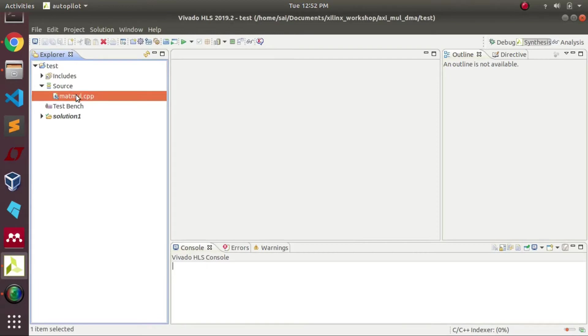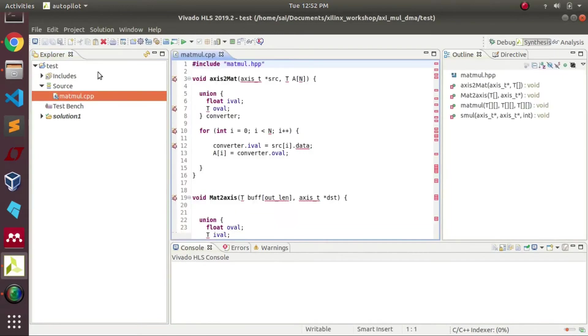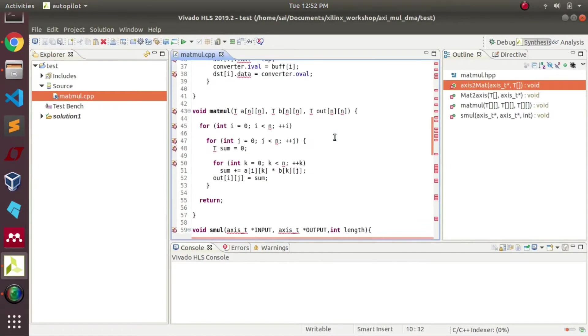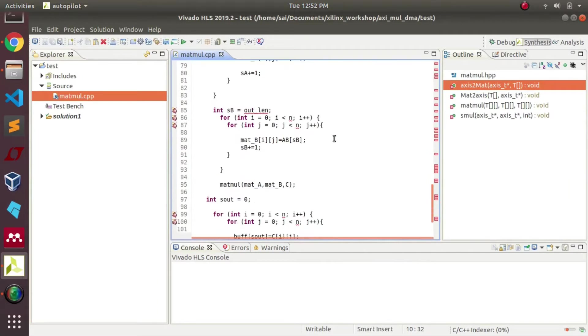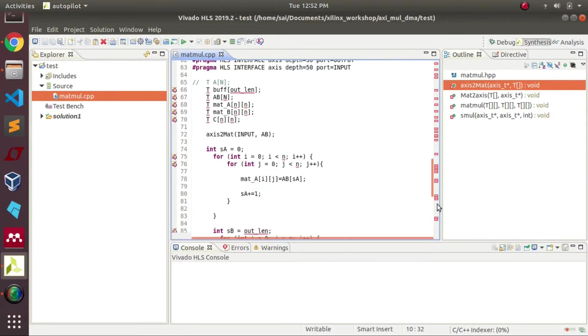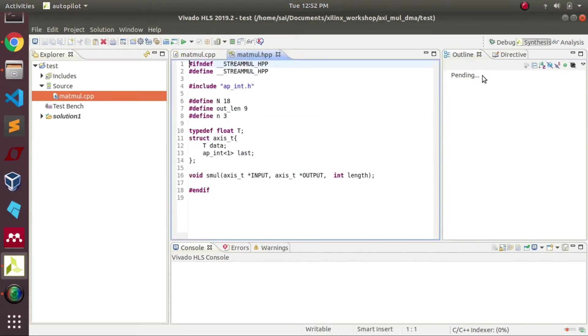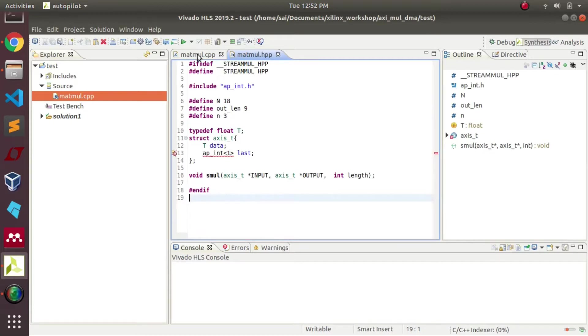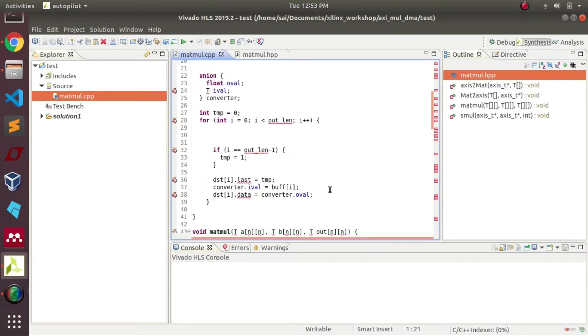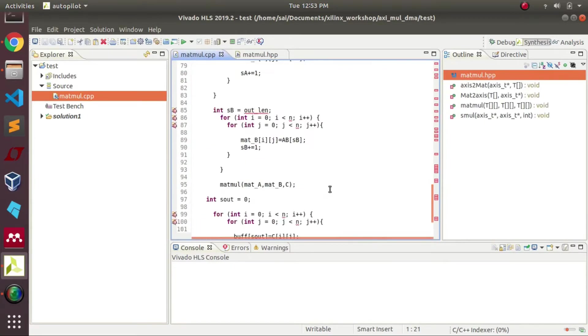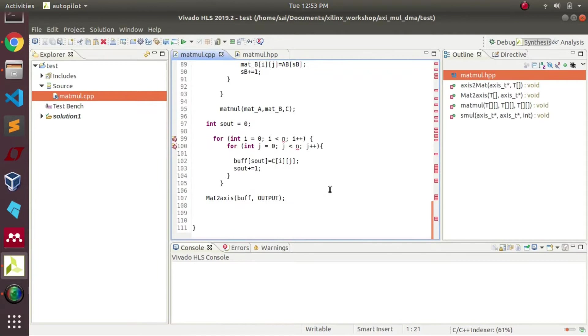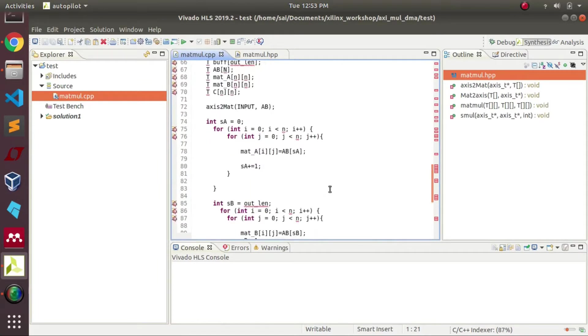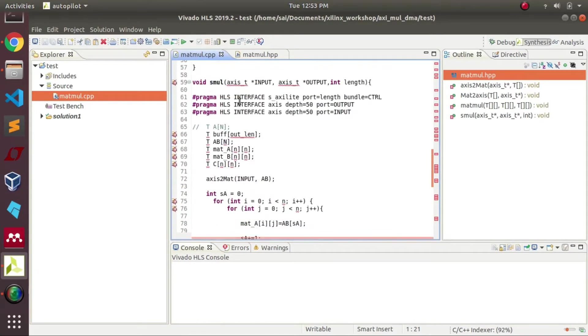In this window we can see our main file as well as header file which we have previously added to the project. In the header file we defined the matrix size. Since we are working with two 3x3 matrices, we need 18 elements, each matrix with 9 elements, totally 18 as our input.